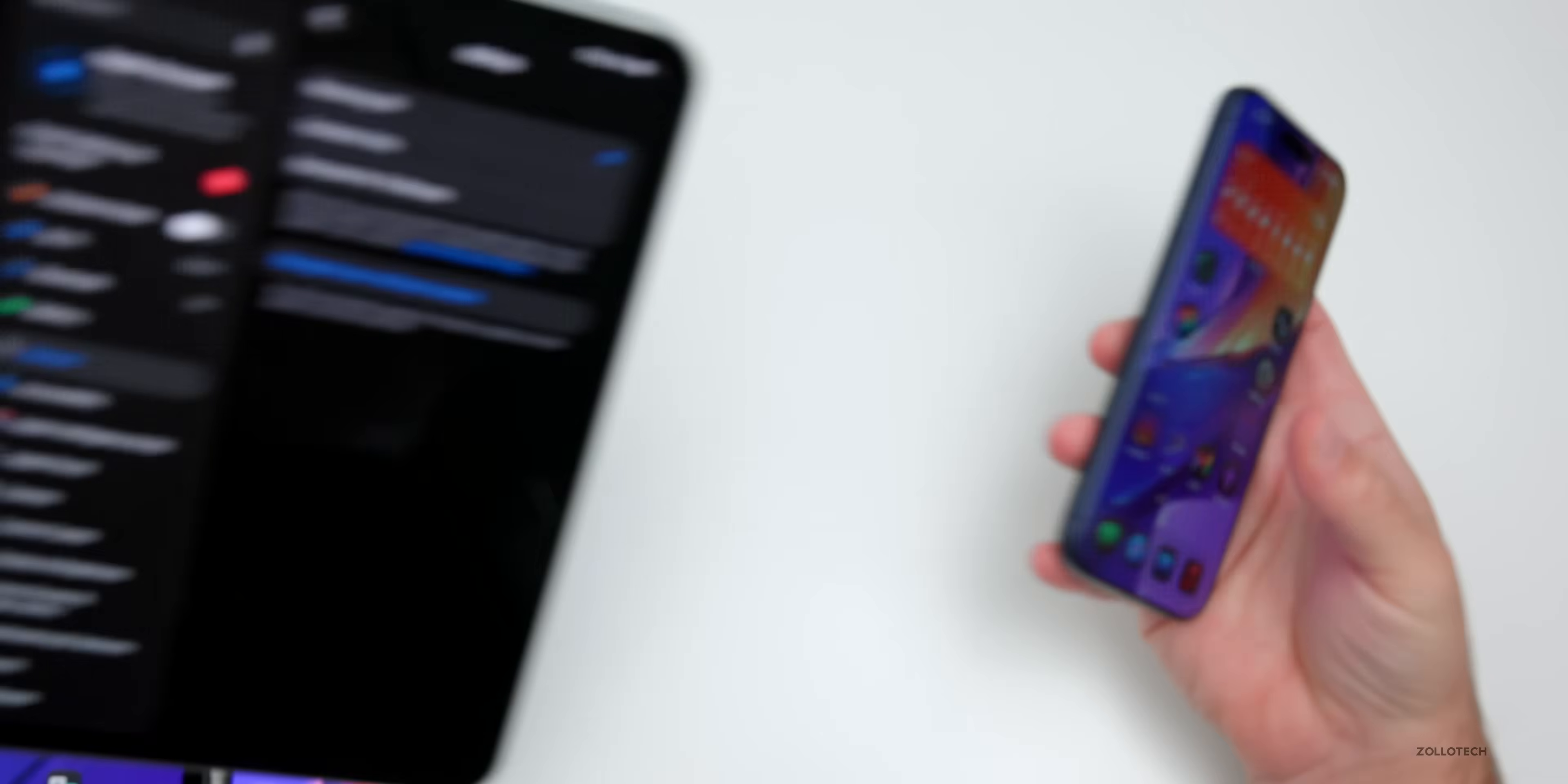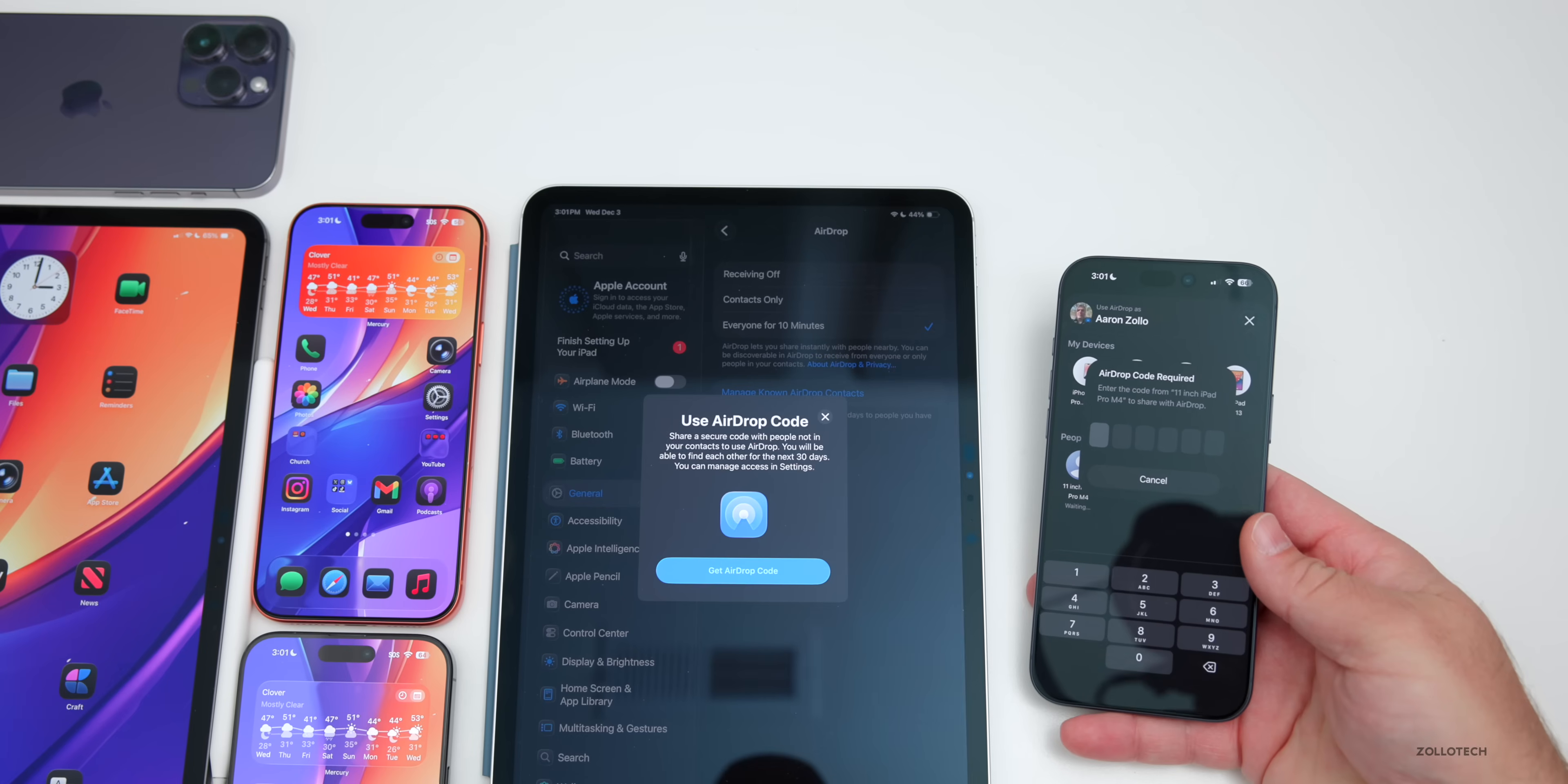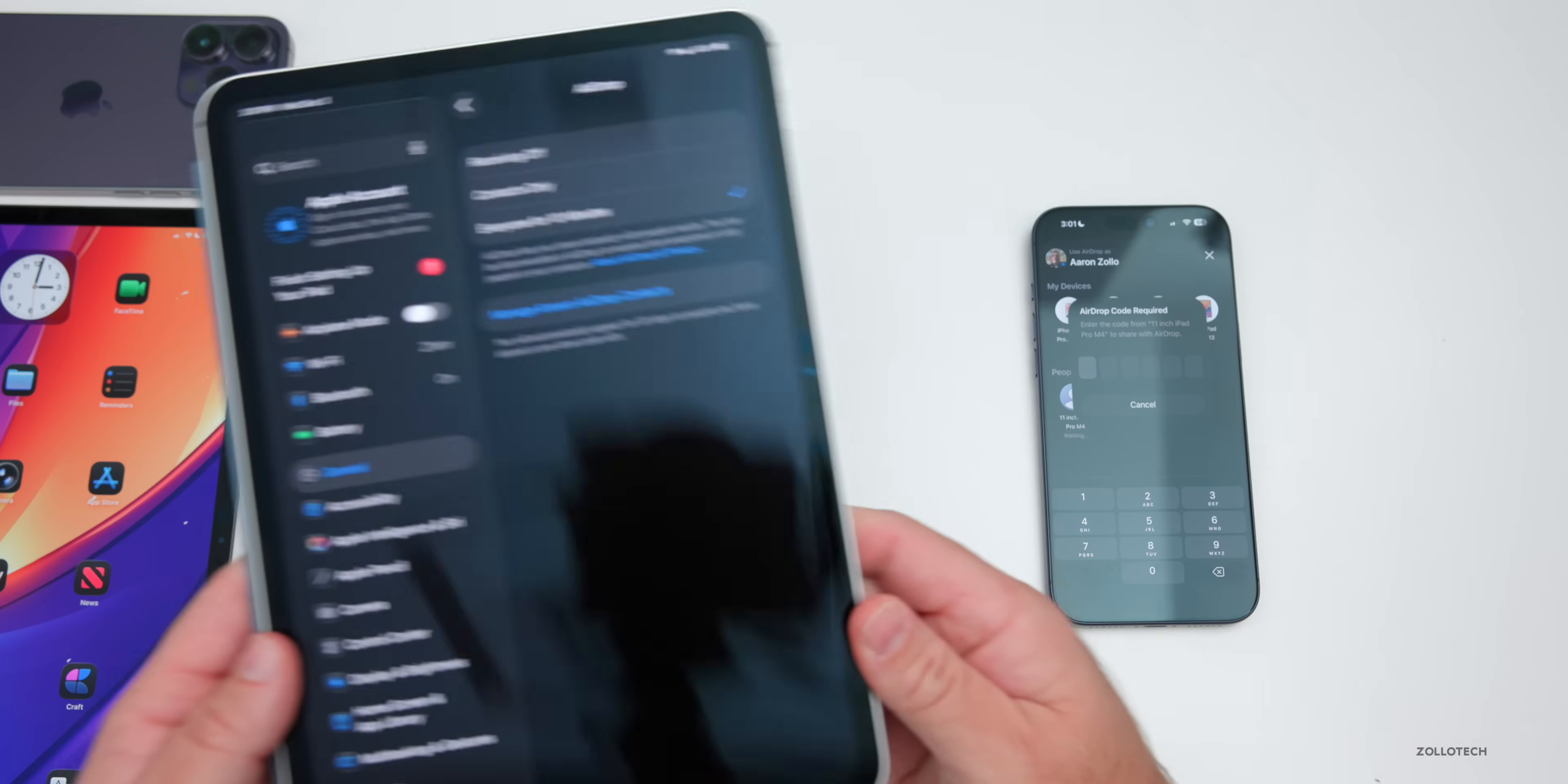There's also a new update to airdrop. So under your airdrop settings, if we switch it on an unknown iPad to everyone for 10 minutes, and then on our iPhone, we go to maybe airdrop to someone. So you'll see here we'll airdrop. It recognizes the iPad. We'll try an airdrop, but now it says use airdrop code. So it says share a secure code with people, not in your contacts to use airdrop. You'll be able to find each other for the next 30 days. You can manage access in settings. So it says, get a code. You can get this code here, enter it on the iPhone, and then you'll actually be paired for a little while.